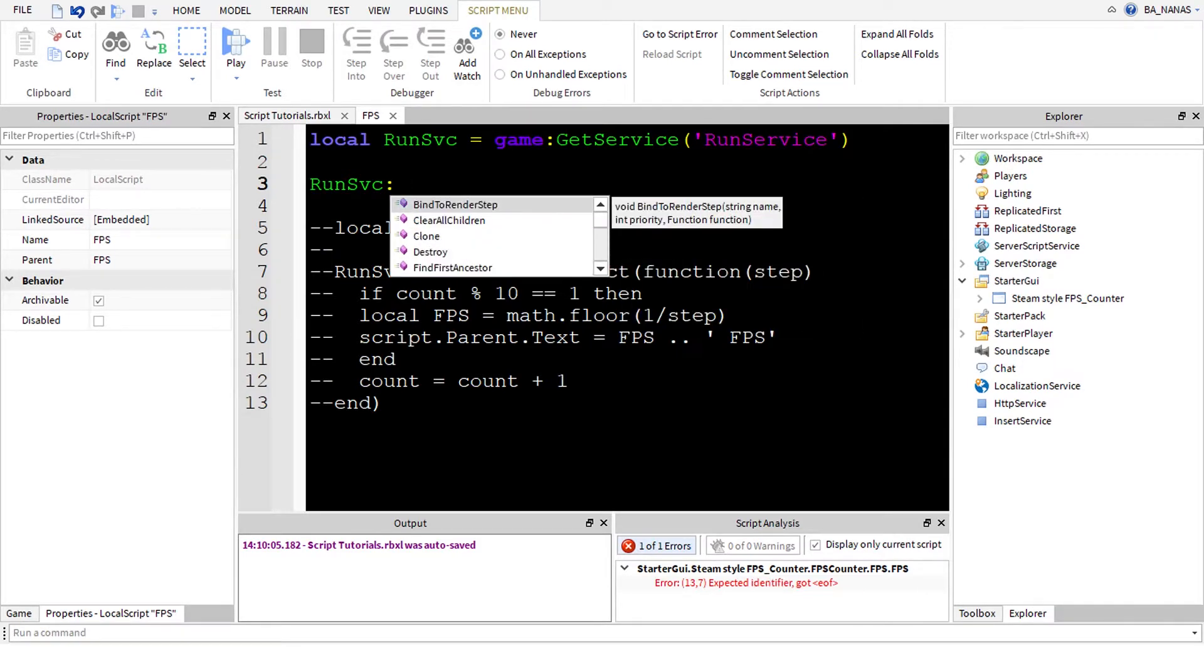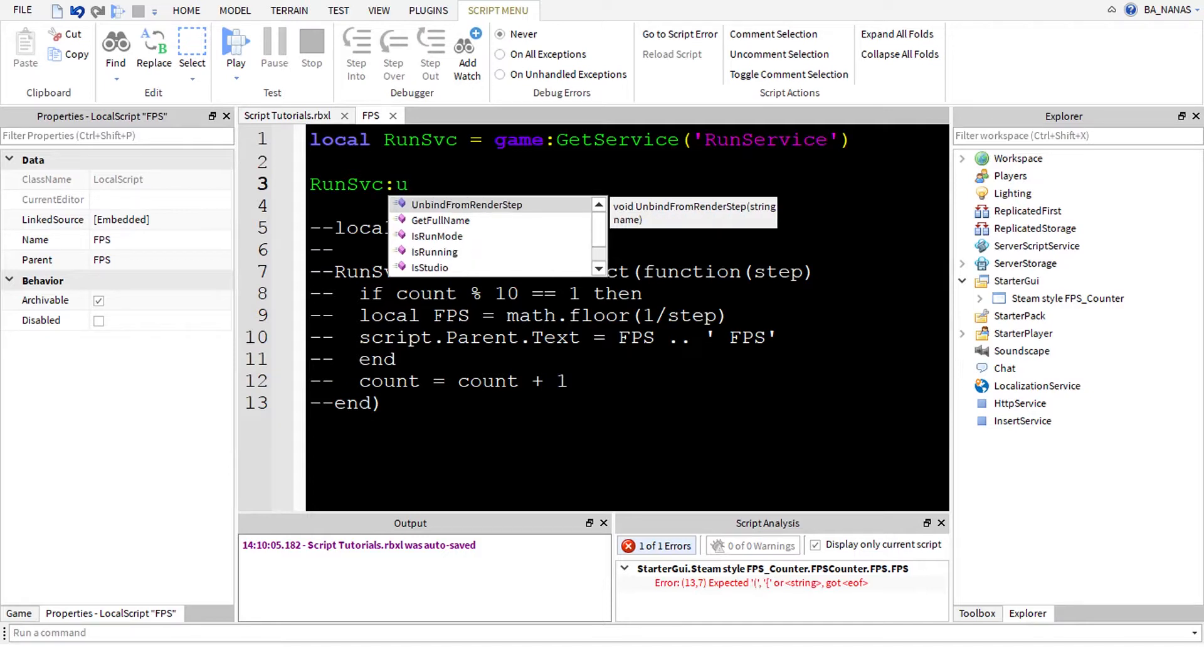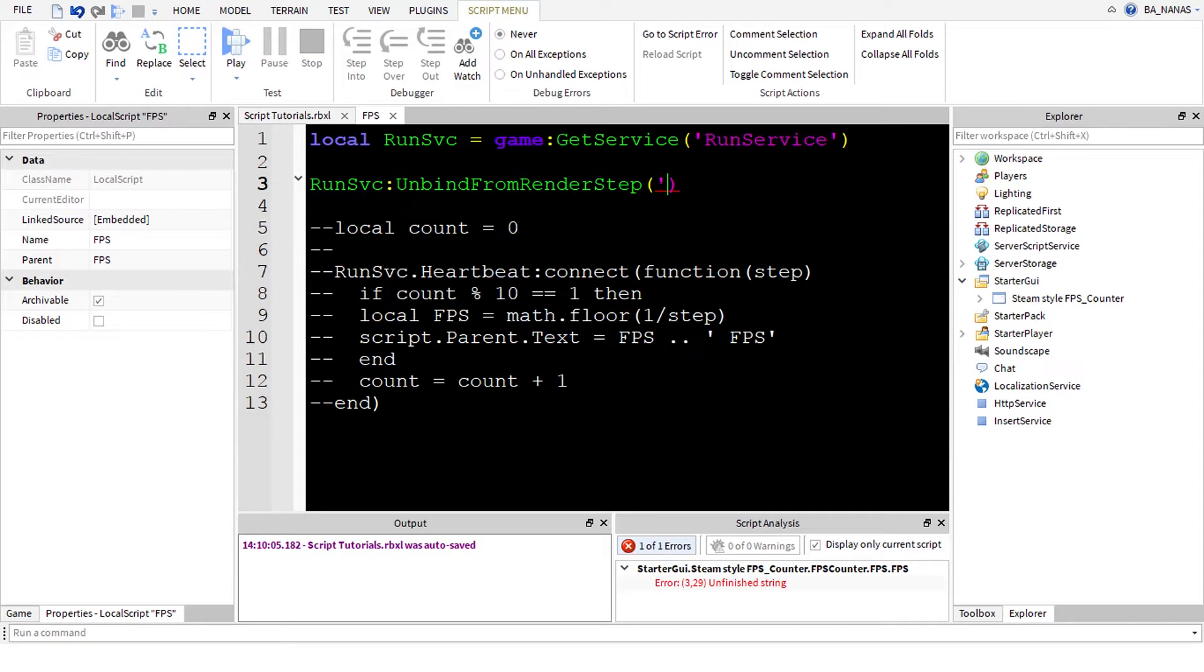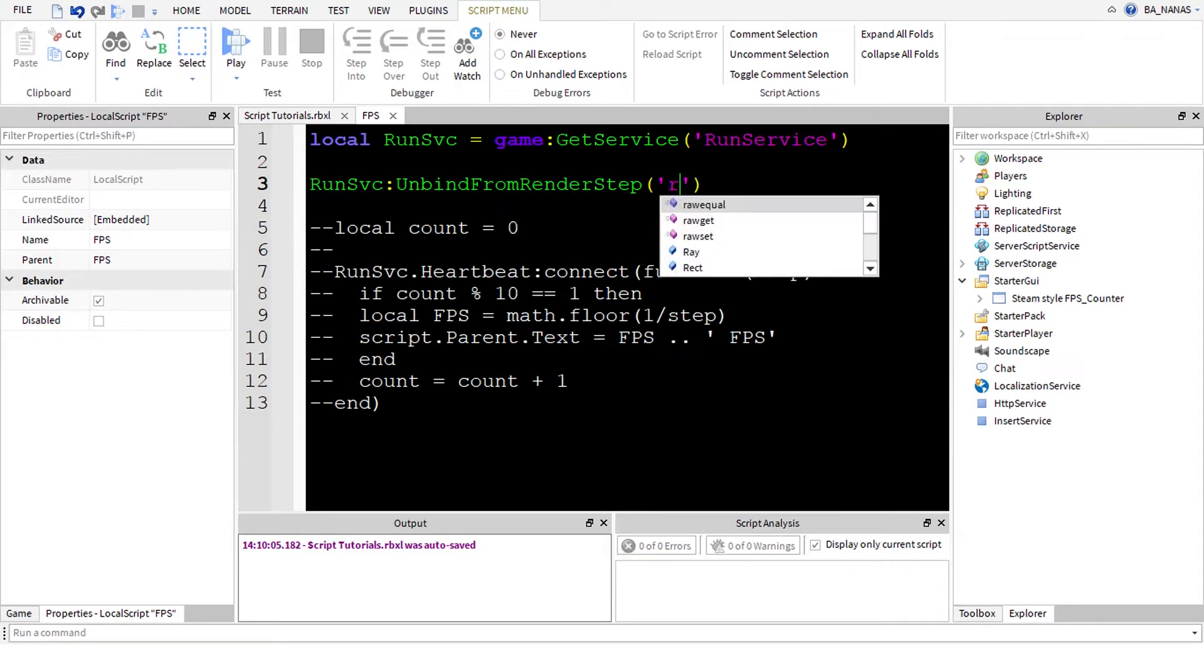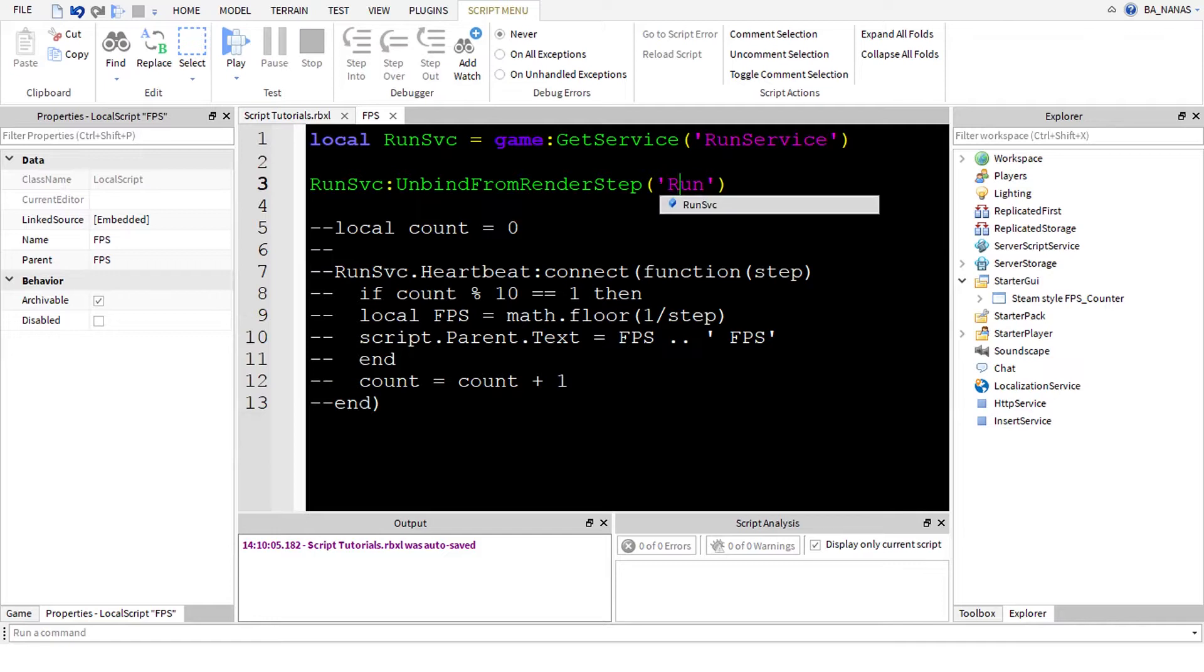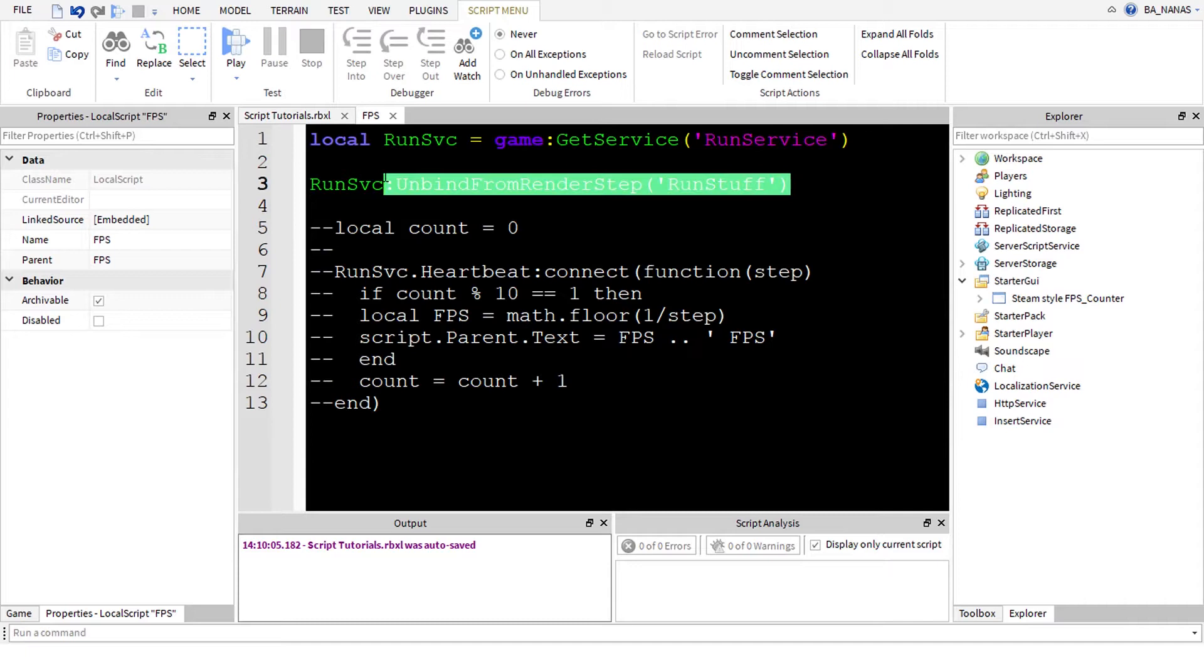Now let's get to more interesting things. There is UnbindFromRenderStep to unbind the function that you don't want to run anymore, and it only needs its name. So before it was RunStuff like that and it would remove it.